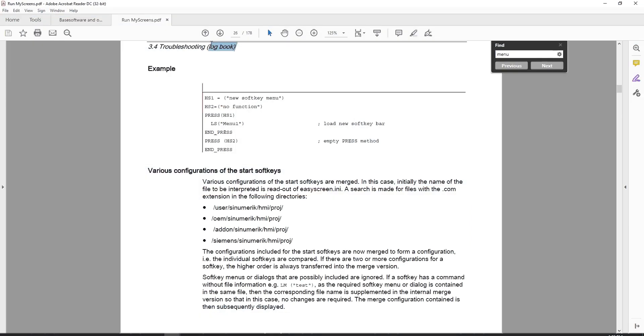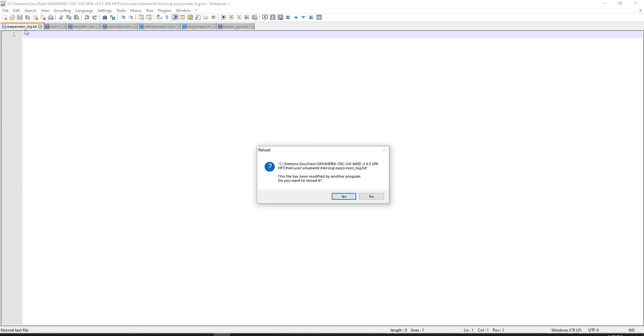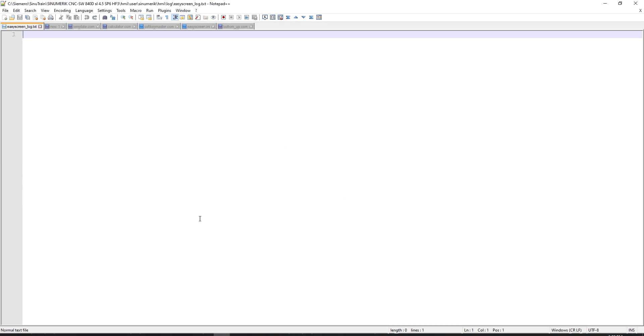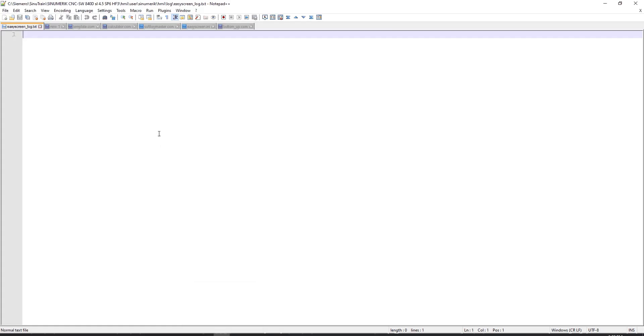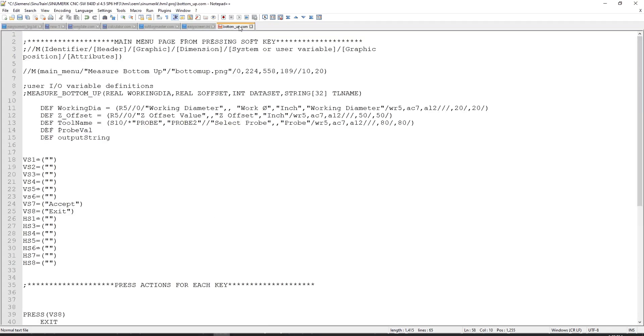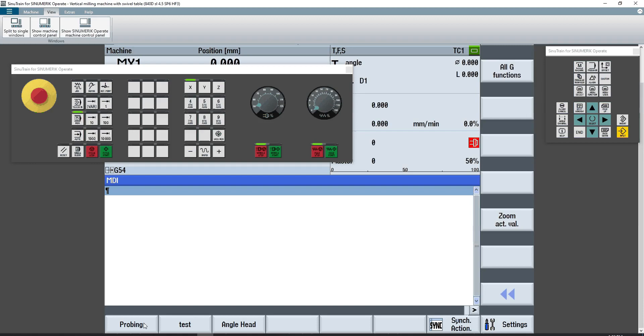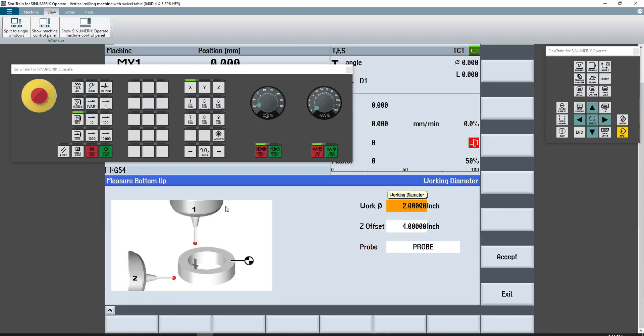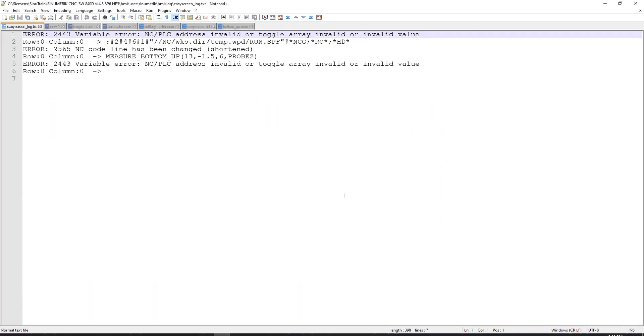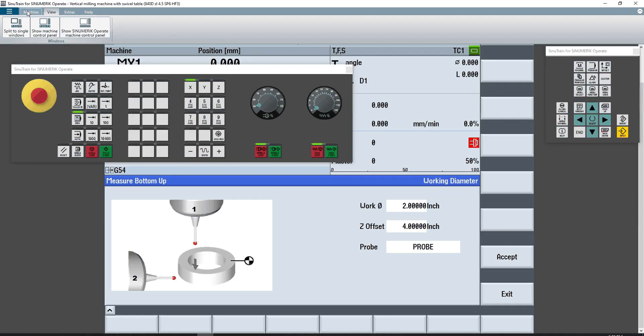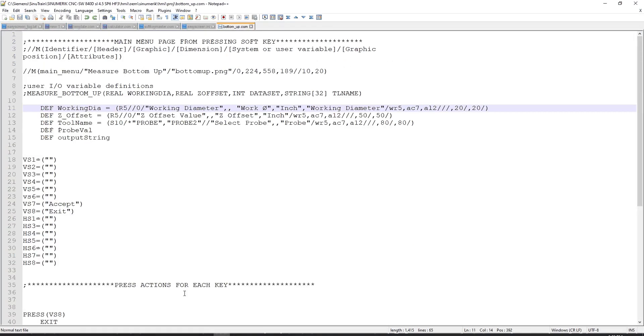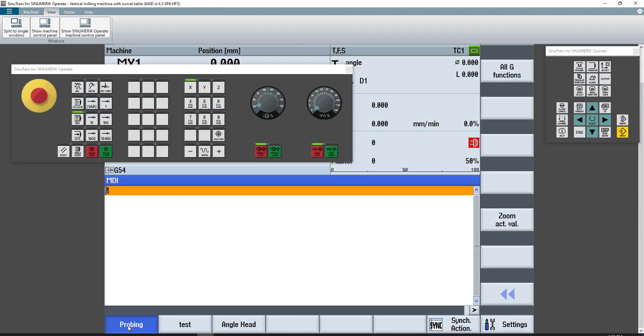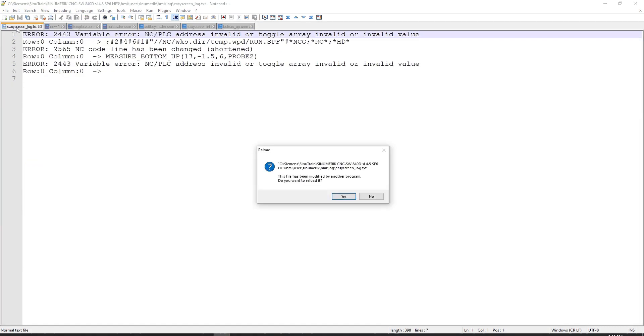In section three, four, they talk about the log book, which is the section called easy screen underscore log dot TXT, which is your basic compiler error output. So as you run a screen, if there's an error, it'll show up here. And I can show you that real quick. If I go into bottom up and I change this to work work instead of working dia. If I load that probing screen, if I go back to this log, you'll see that there's an error in a variable. There's an invalid address or toggle array or invalid value. If I go back to notepad plus plus and go back to bottom up dot com, if I undo that mistake, save it, exit out of that menu, go back into it. Go back to easy screen log text. You'll see that the error message goes away.